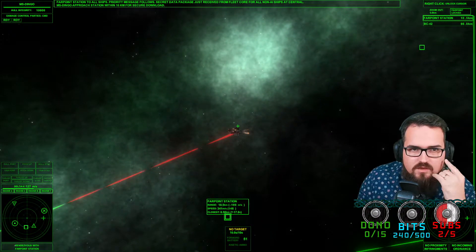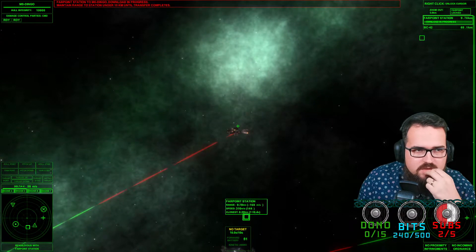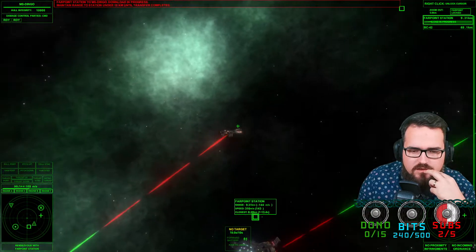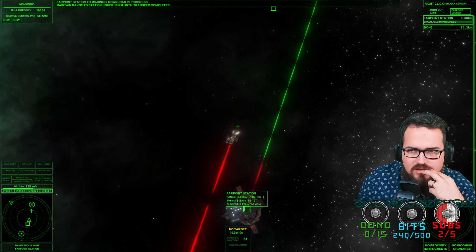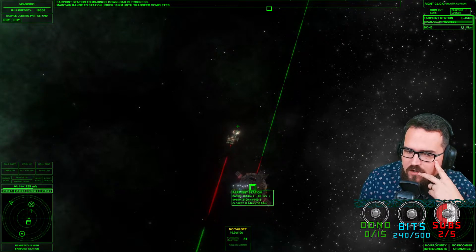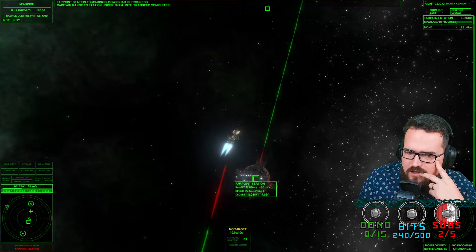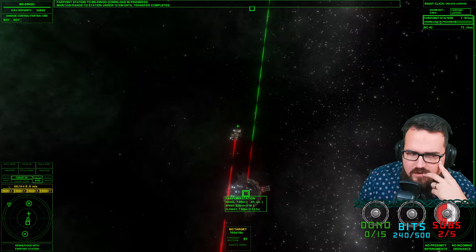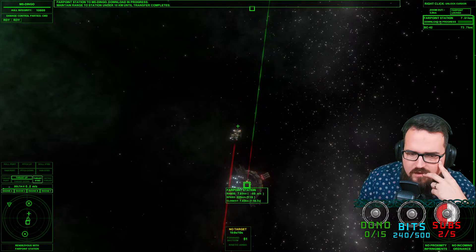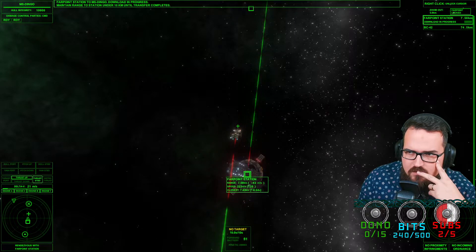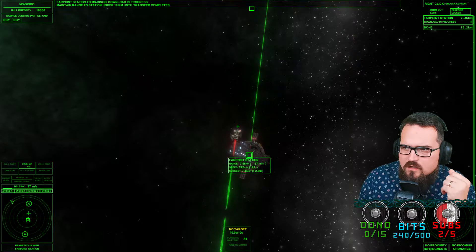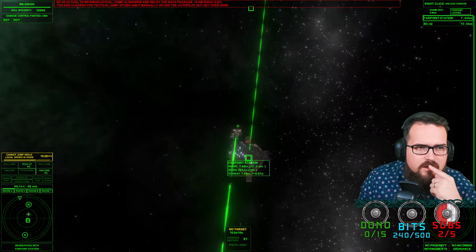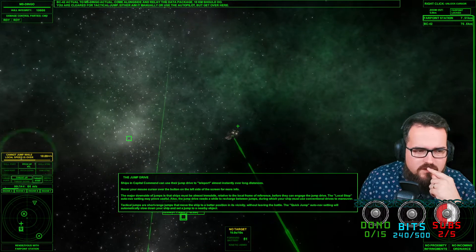Secret data package just received from the Fleet Core for all non-AI ships. Maintaining range to the station until transfer is complete. We are in the range of 10k. Download process on the right side happening. We are 50% through. 10% left. A little bit more. And we've downloaded.